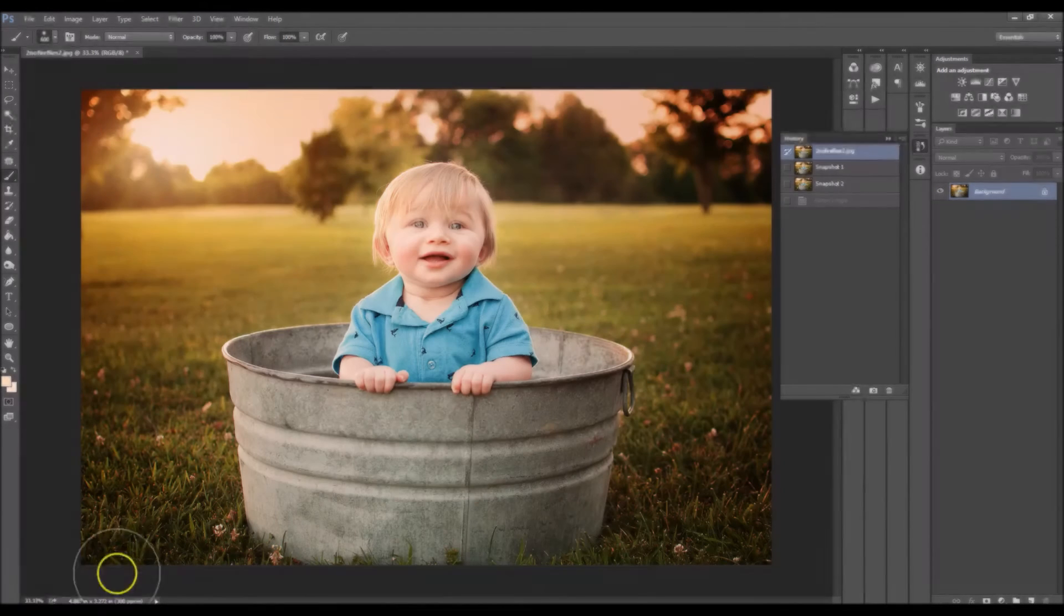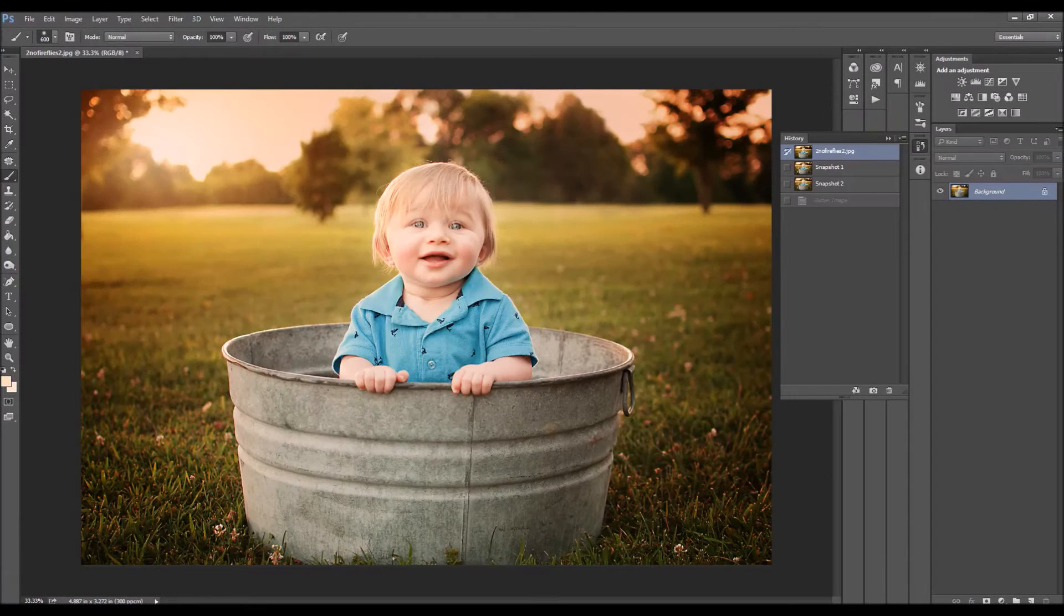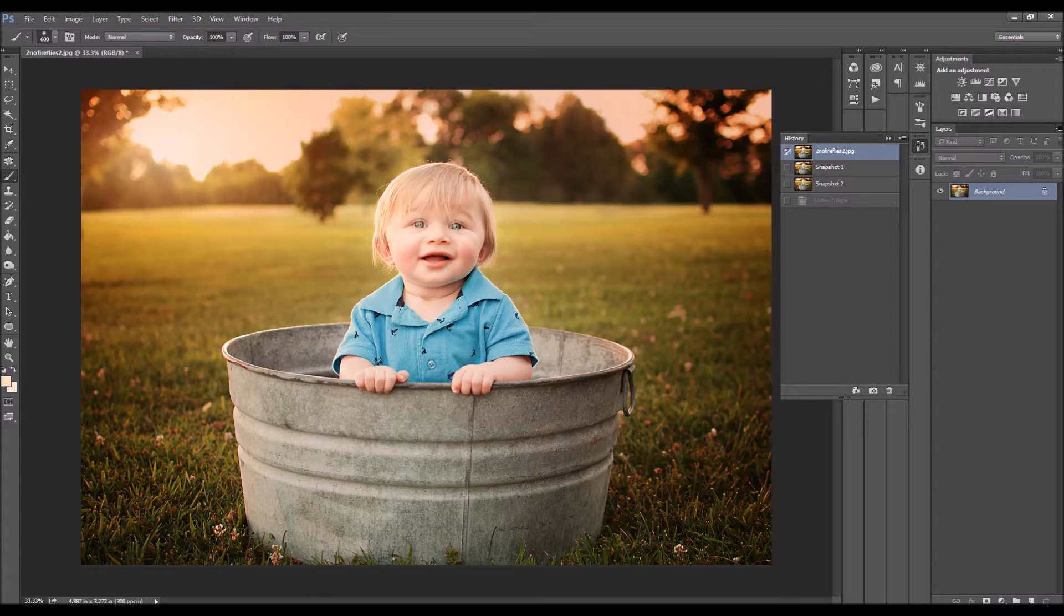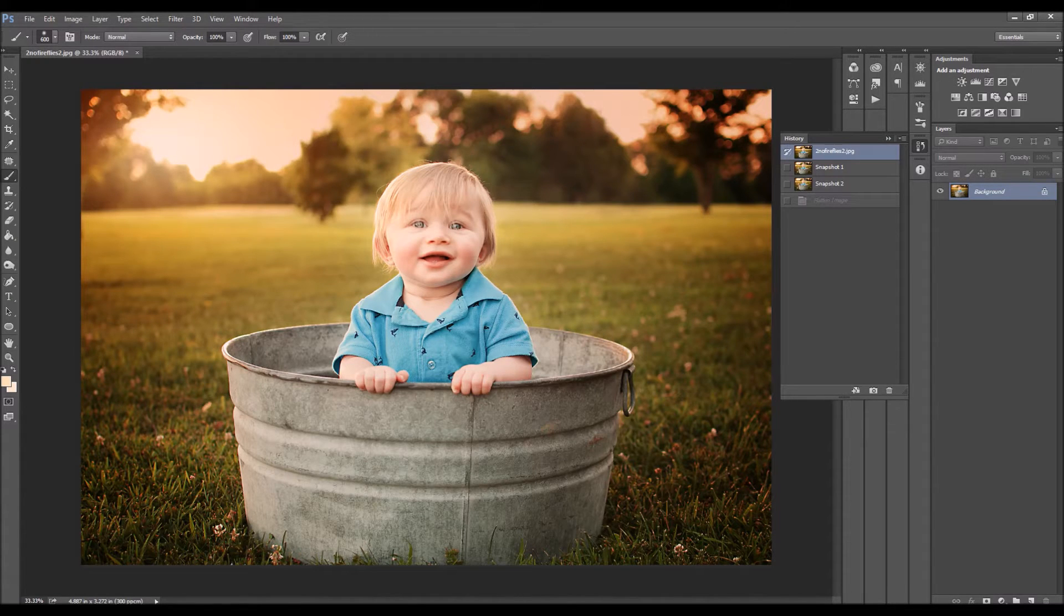Hi everyone, this is Brandy. I wanted to demonstrate to you guys how to apply the Firefly overlay.